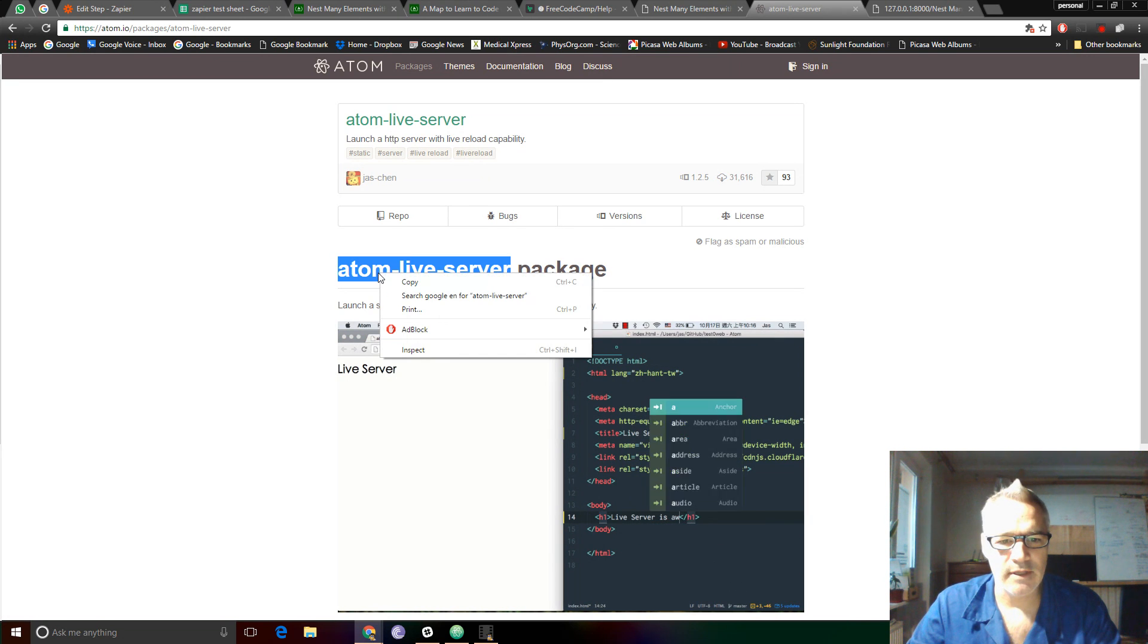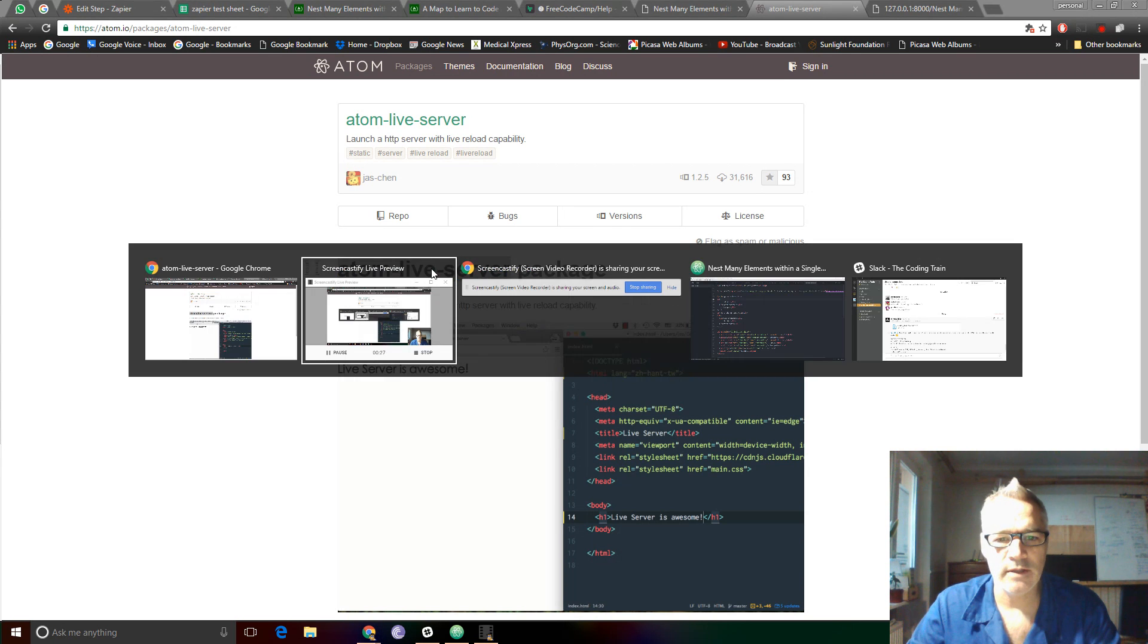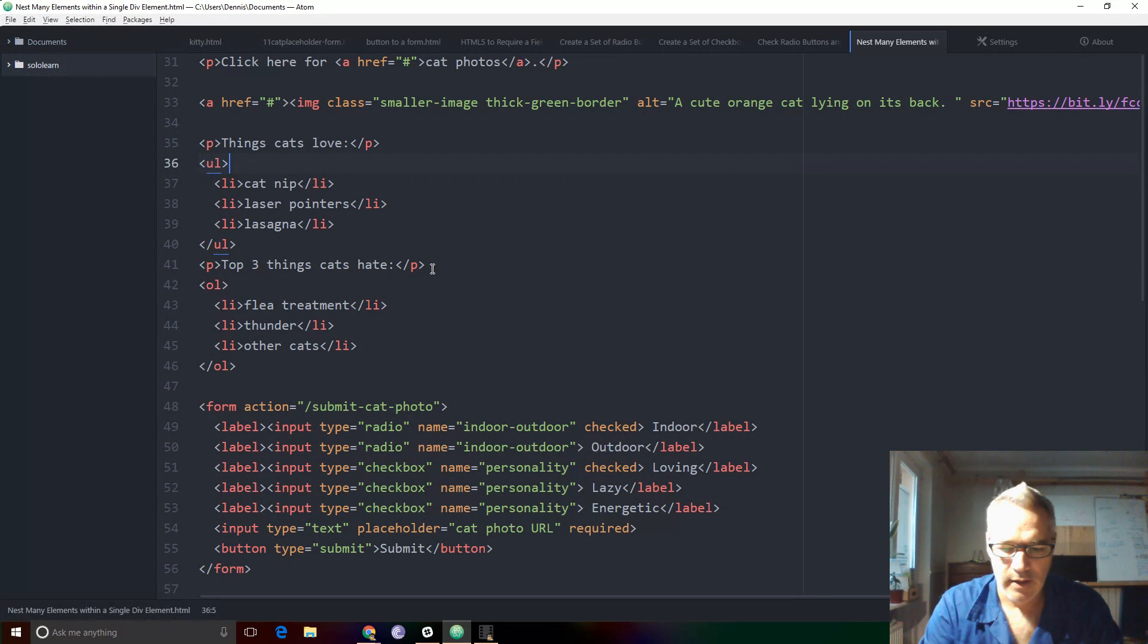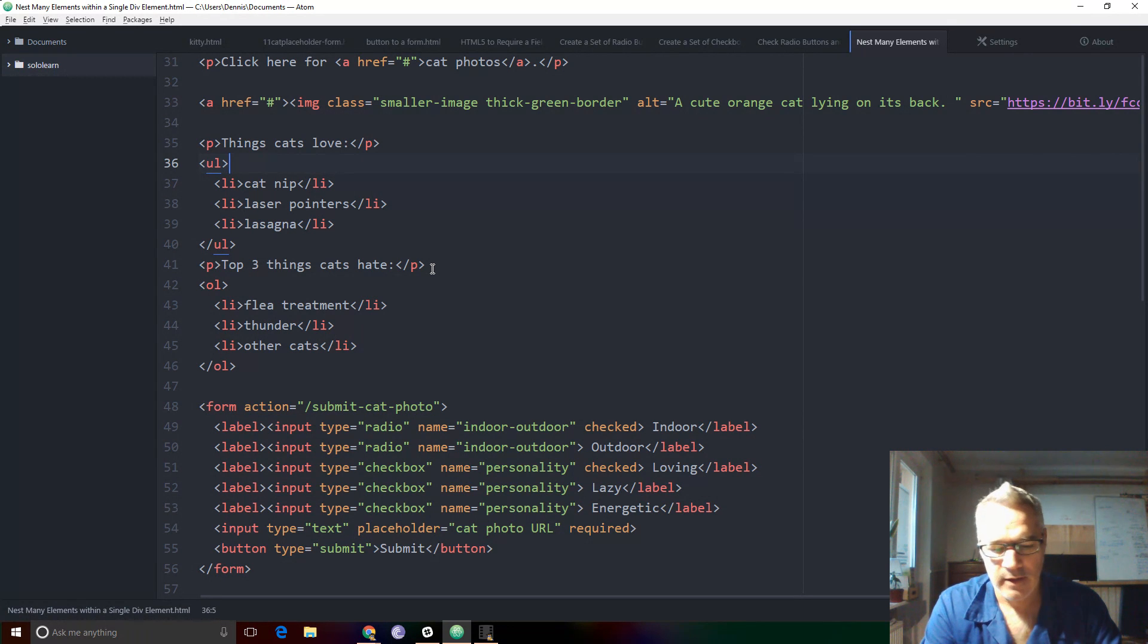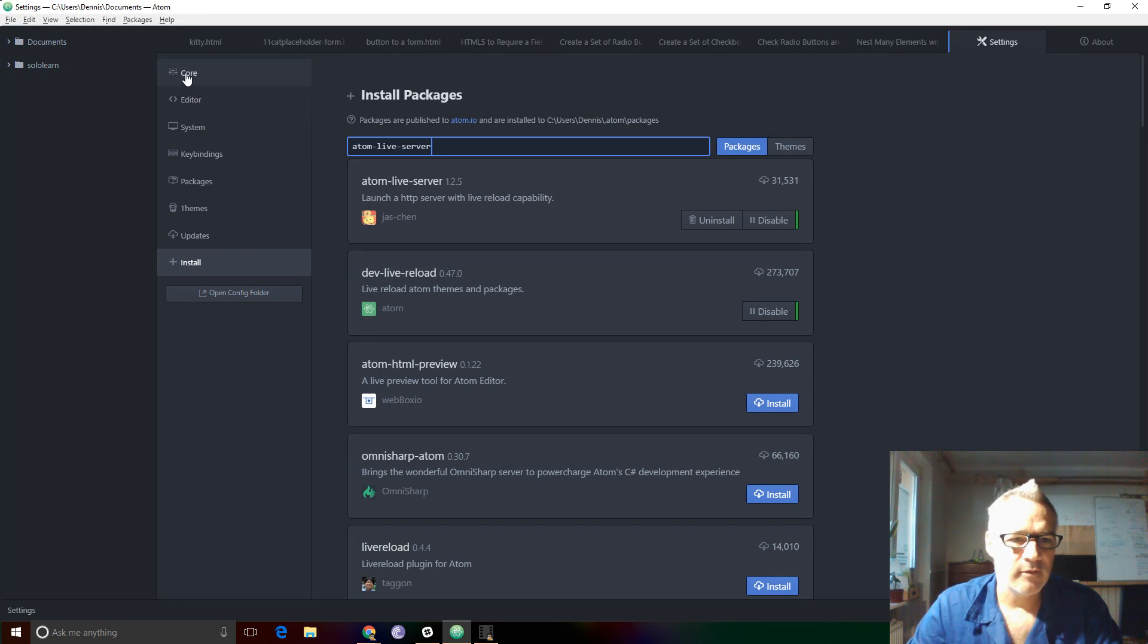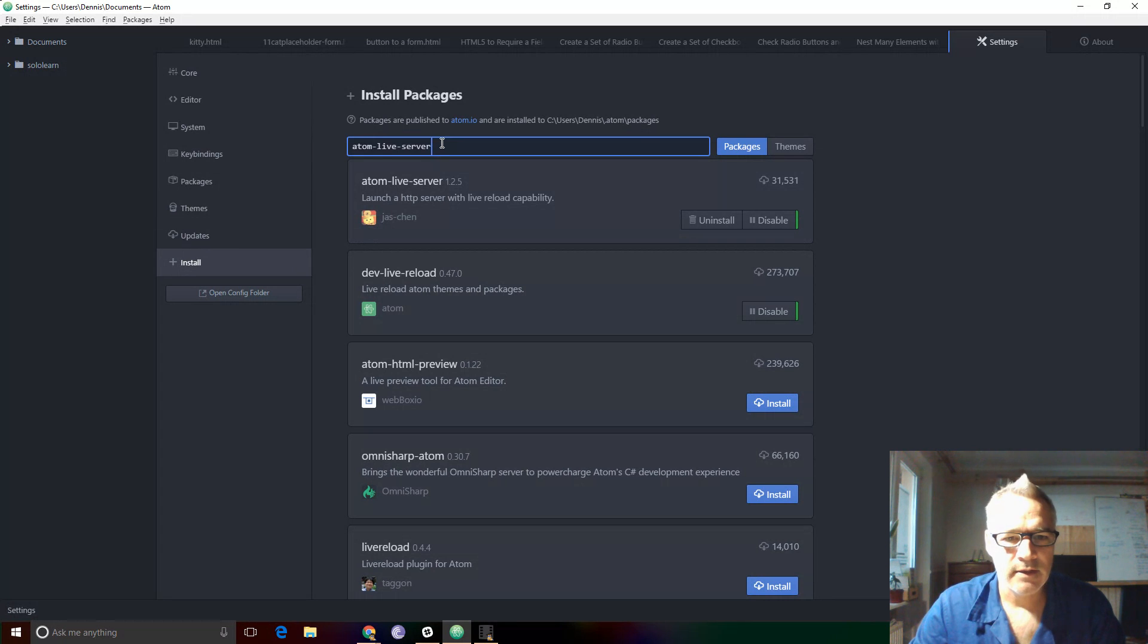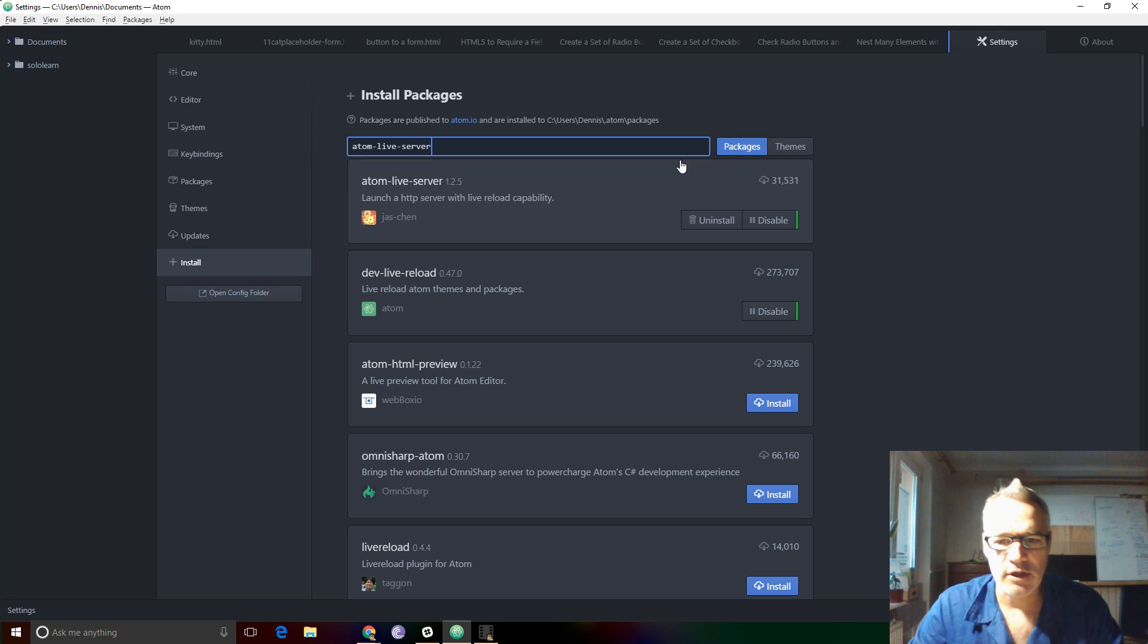Copy the name of the package that you want and go to your Atom editor. Control comma to bring up your preferences and on the left hand side here you'll see core editor system, key bindings, and so on. Install and right here you'll see Atom live server then you search for it.